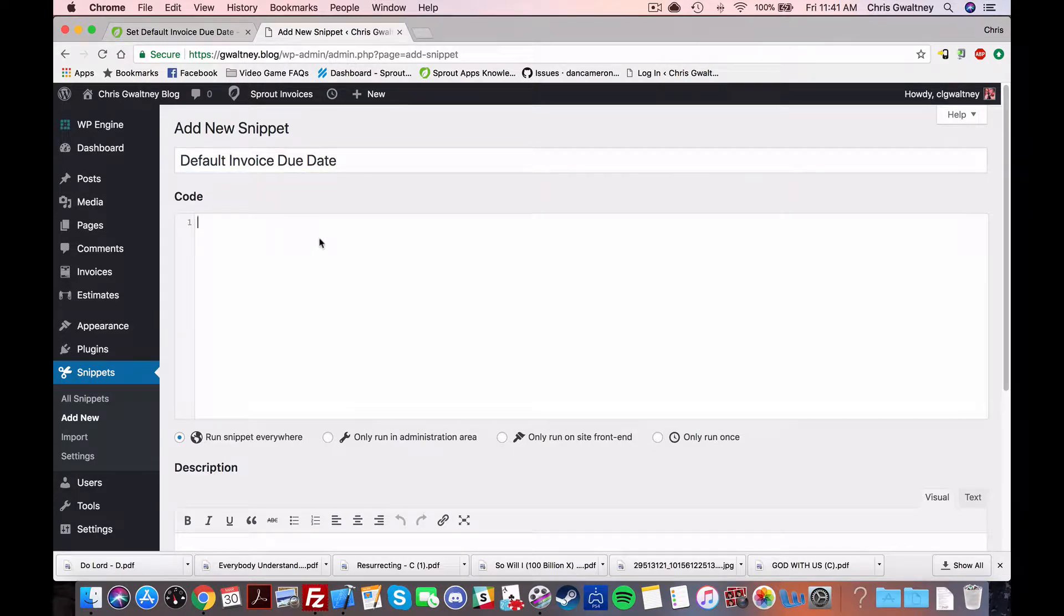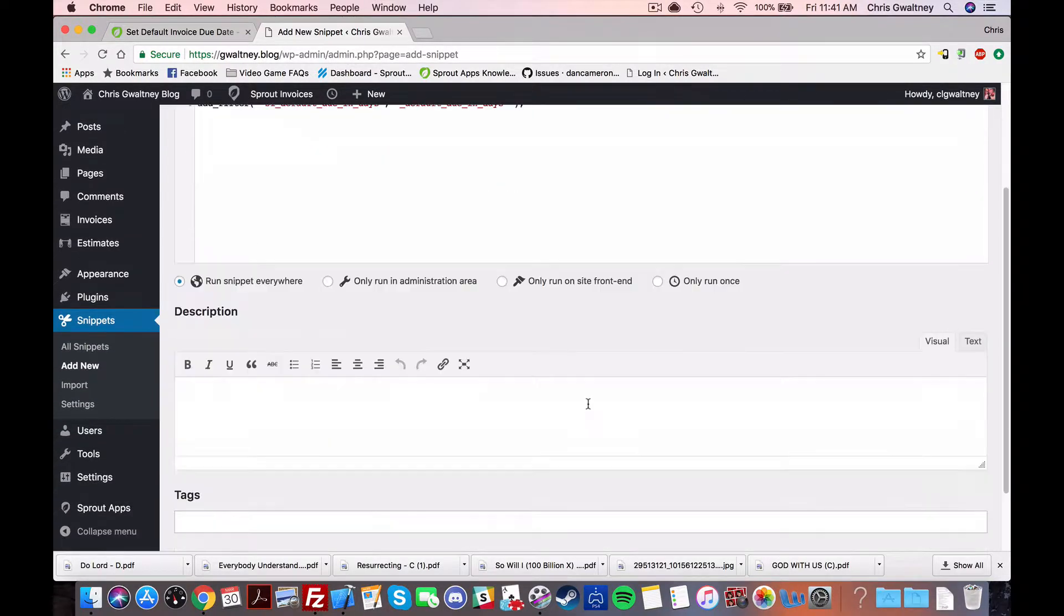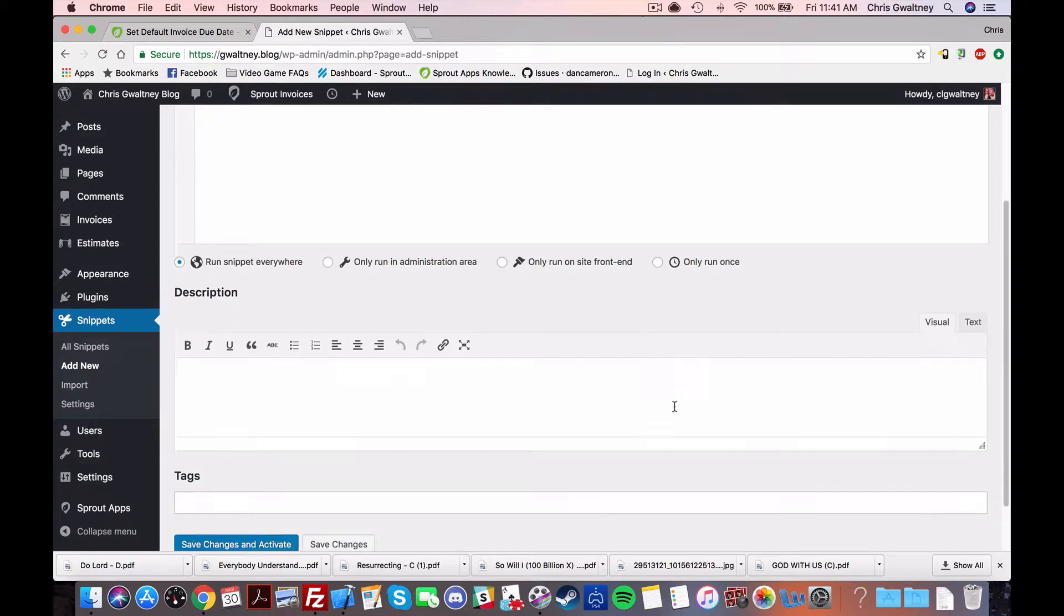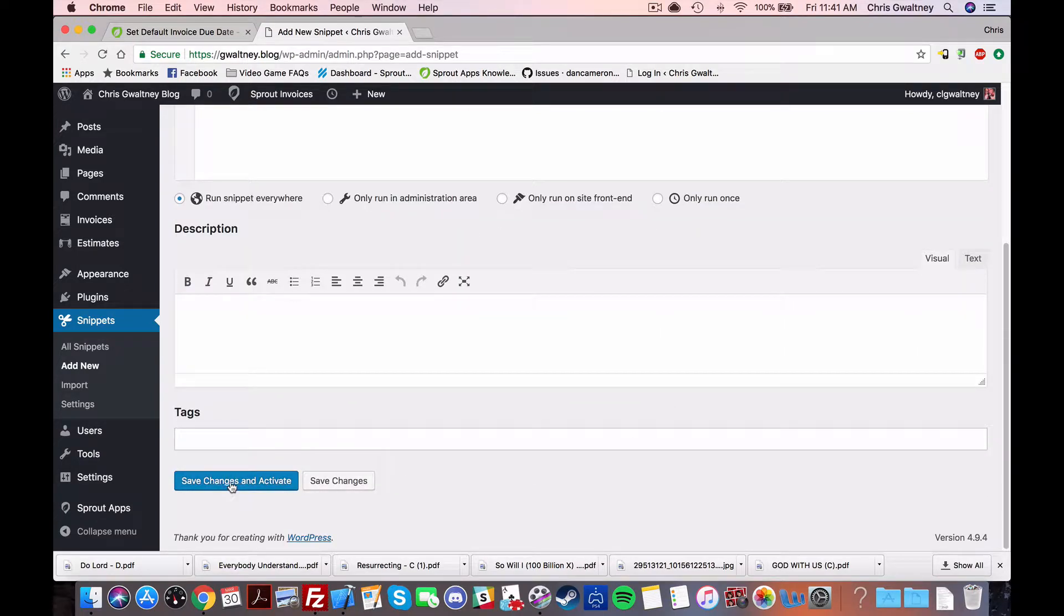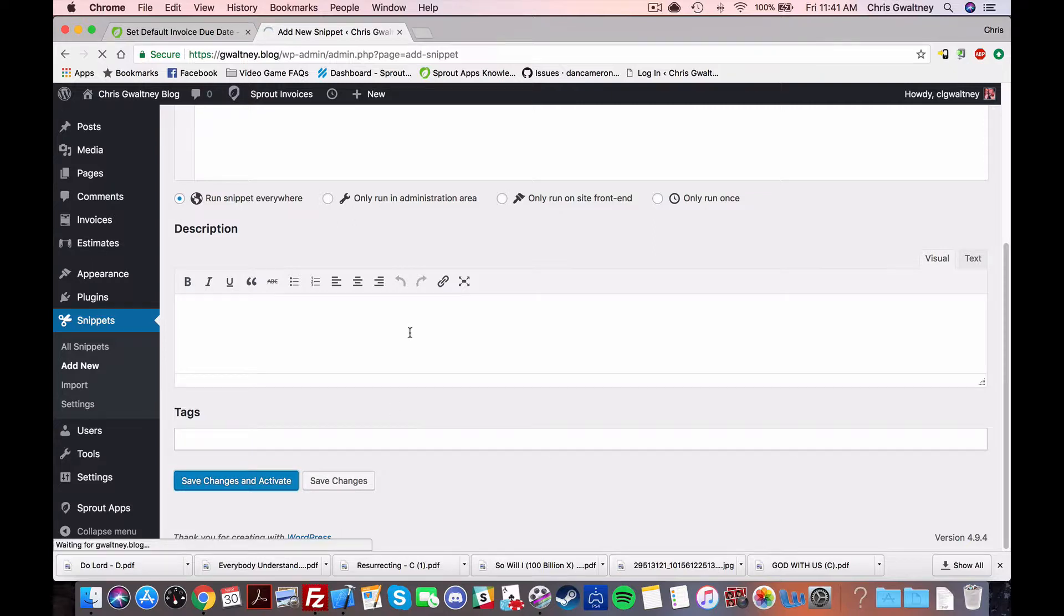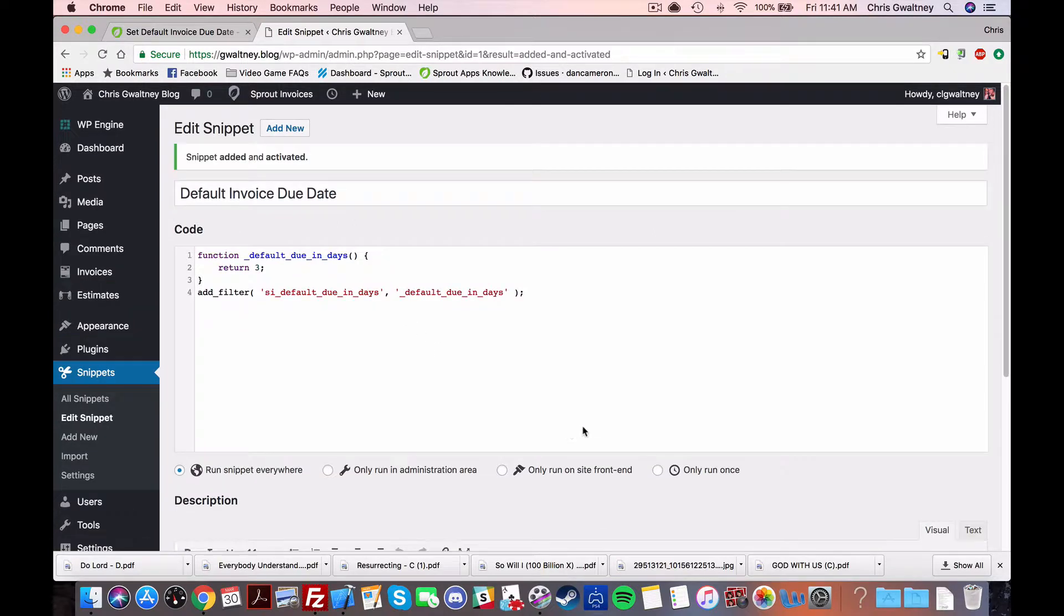So then you can paste the code into the code section. You can add a description if you'd like and then just click that big pretty blue button and you are a customization prodigy.